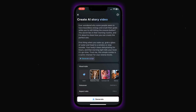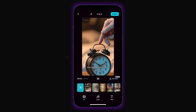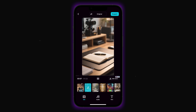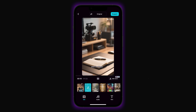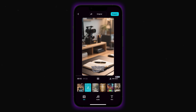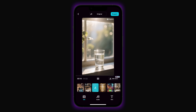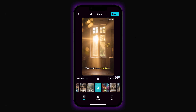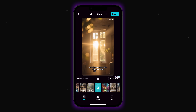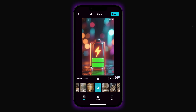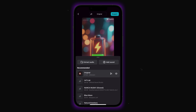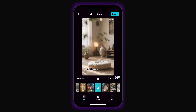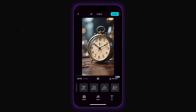And here's our finished video. 'Ever wondered why some people seem to have boundless energy and crush their goals while you're still hitting the snooze button? The secret lies in their morning routine, and I'm about to share how you can create the perfect one. First thing when you wake up, grab a glass of water and head to a window or step outside. Your body's been dehydrating for hours, and that morning light...' Look at how professional it looks. The software matched visuals perfectly to each part of the script. You can change the background music if you want — there are plenty of options. The text is also editable if you need to tweak anything.